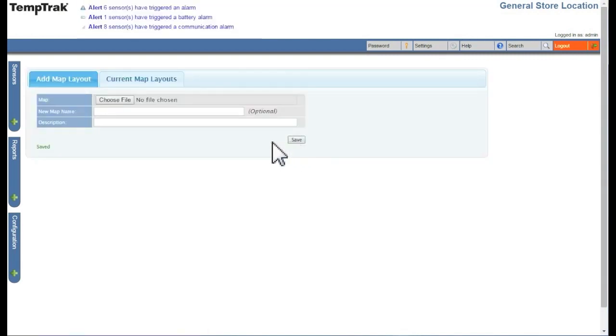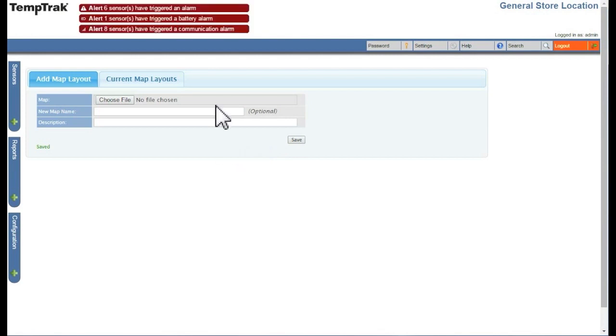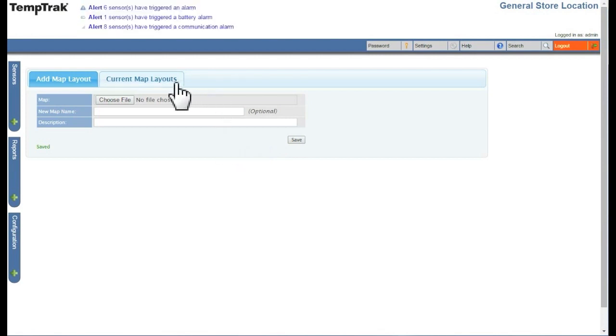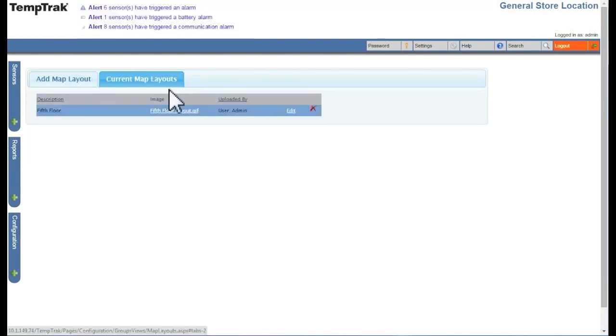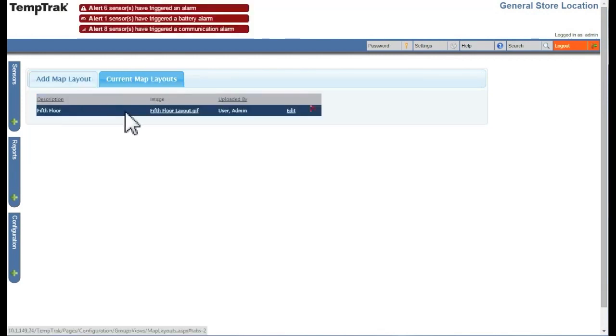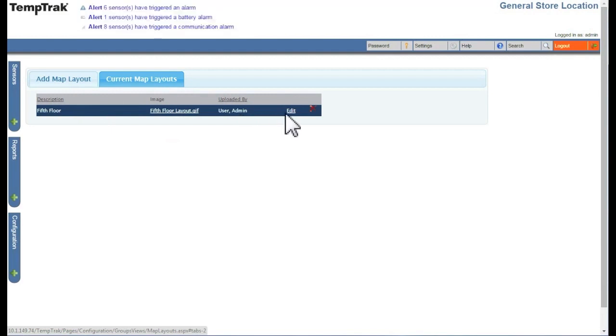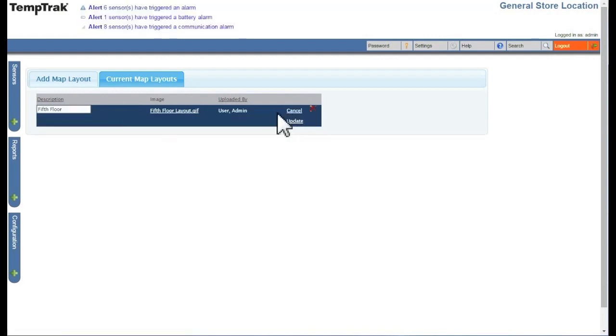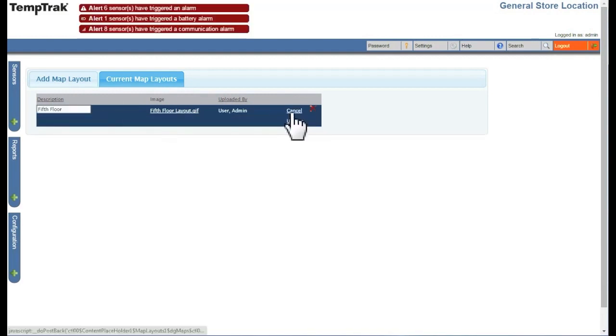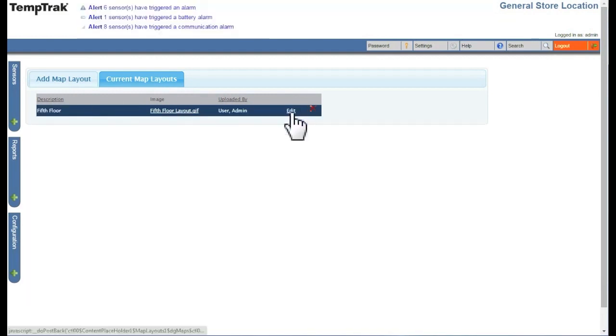Existing map images are listed under Current Map Layouts. Here, you can edit or rename the map description or delete the map entirely.